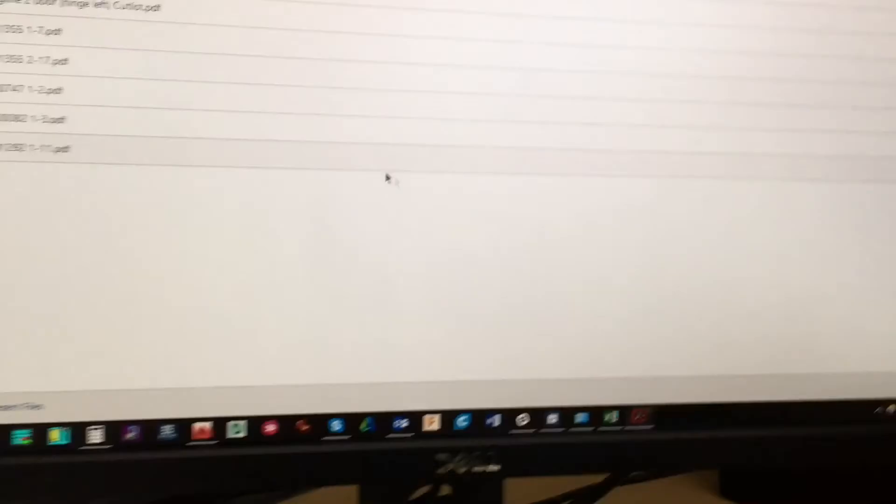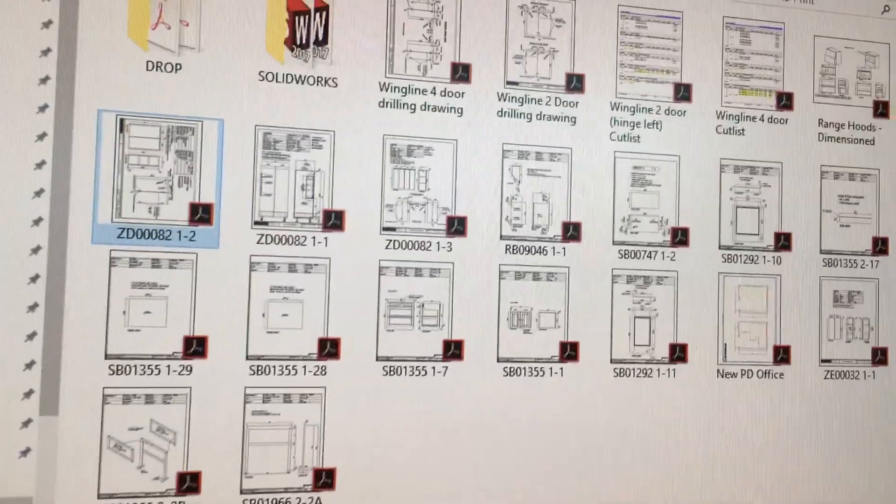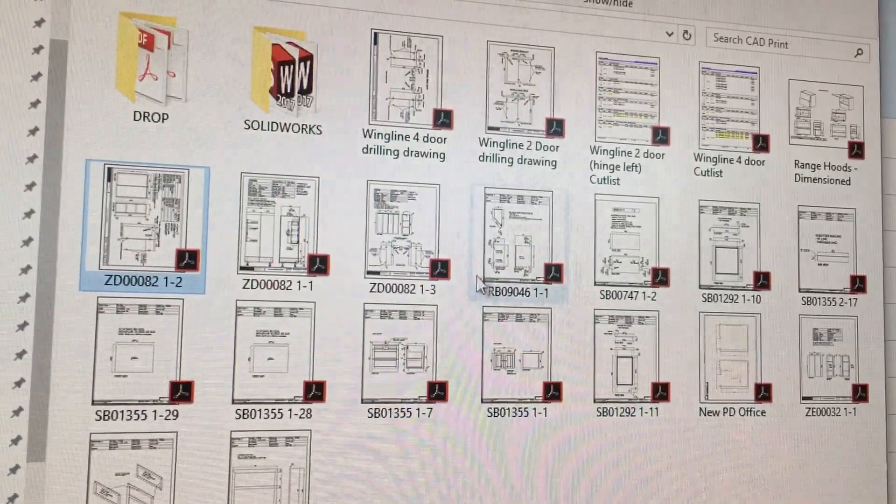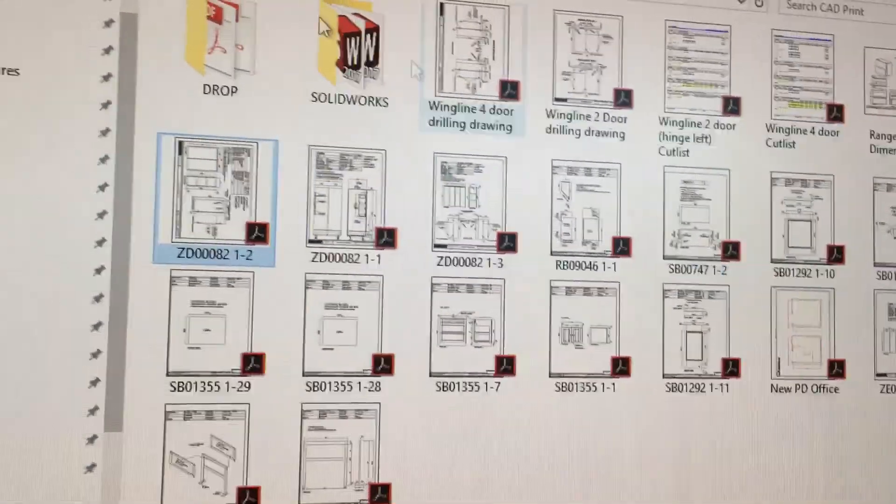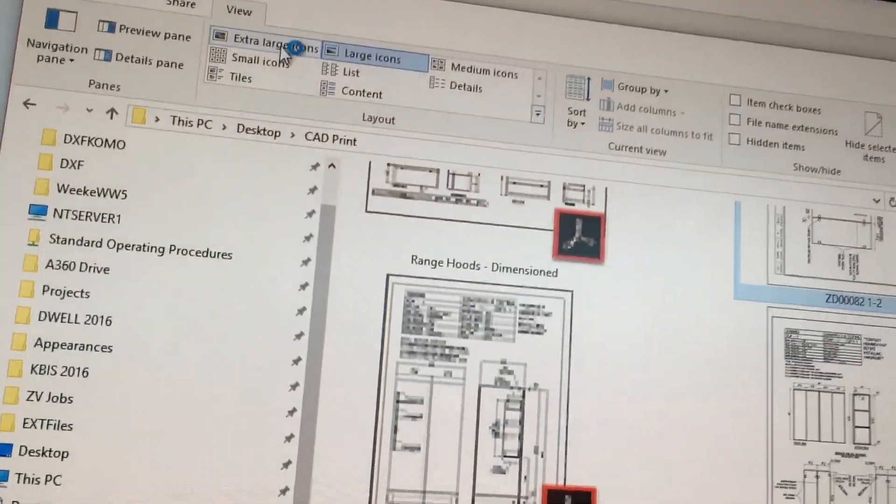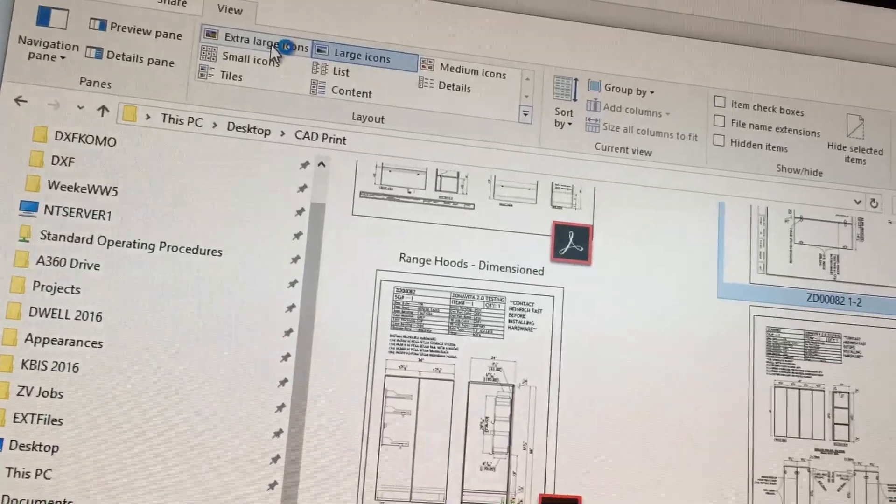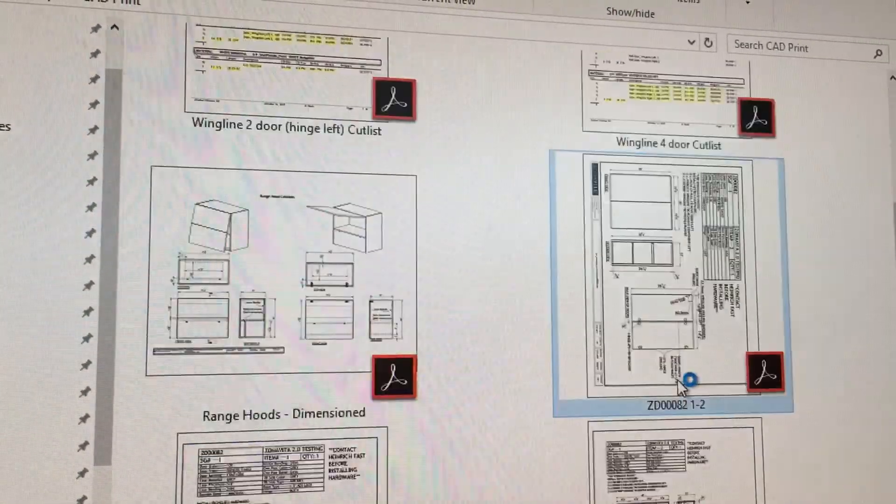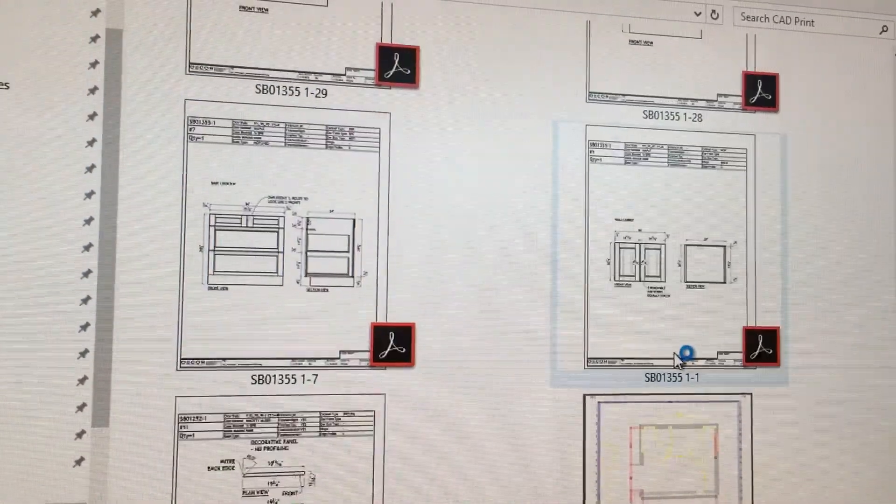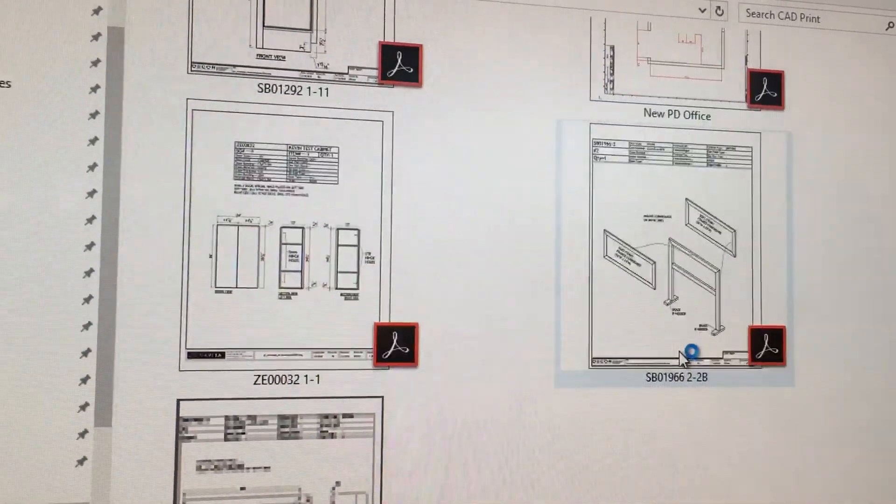So now when I go back to my file folder in Windows Explorer, it'll show me a preview of what the PDF actually looks like. I can change the icon size to larger and now I can just scroll and look at them without opening.